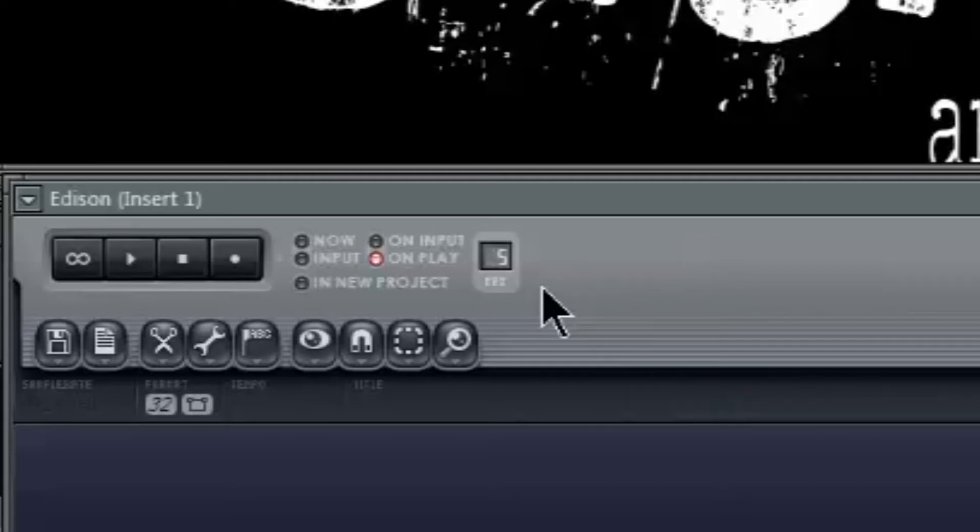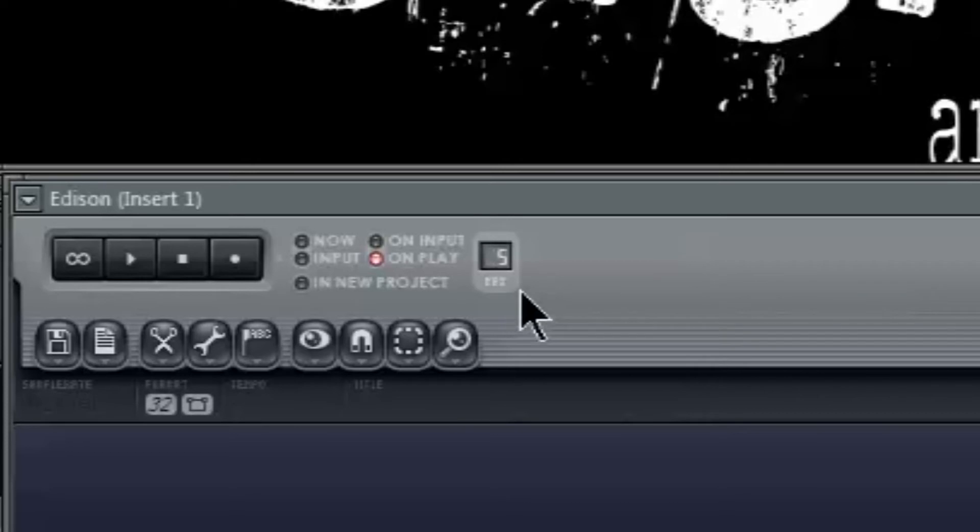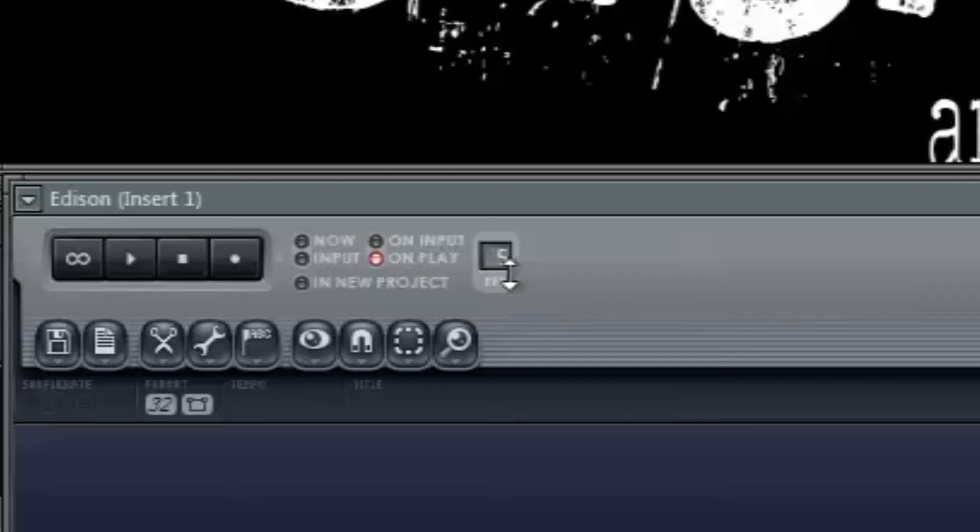So before you start recording, make sure you set the time that you want it to record for. The default is set to 5 minutes. Now if you're just recording a verse or vocal line, 5 minutes should be enough, but if you plan on looping a section of your track and recording multiple takes, it might be worth changing this.